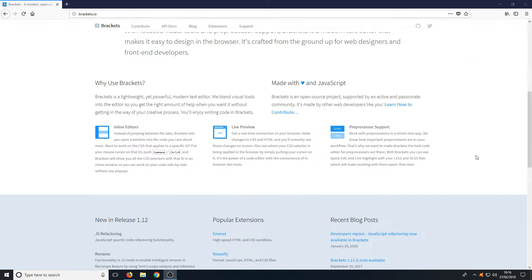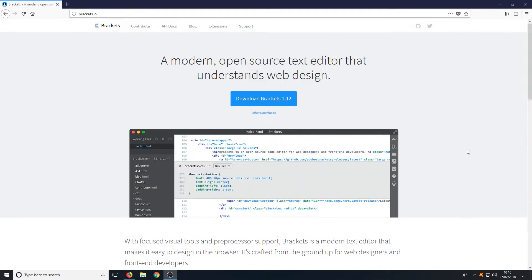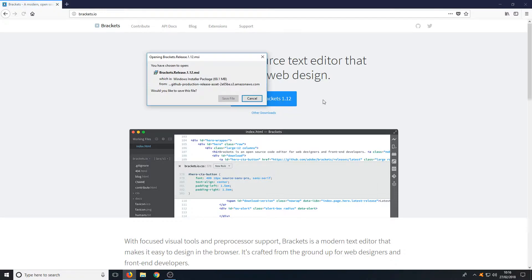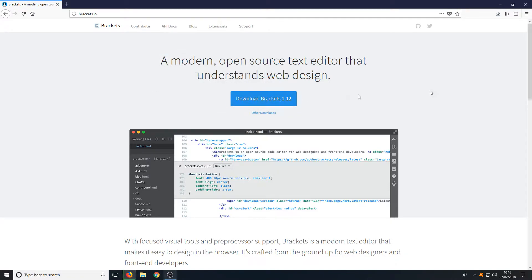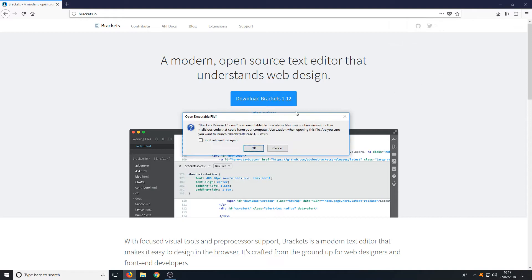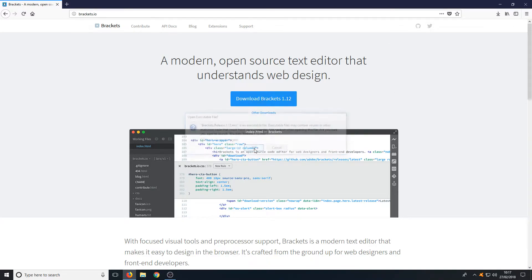Once you are on this page, all you need to do is press download Brackets and you now need to go save file. Once the file has finished downloading we can now run the setup file and go okay.